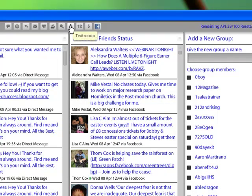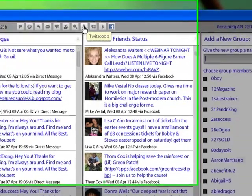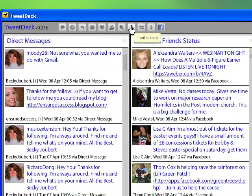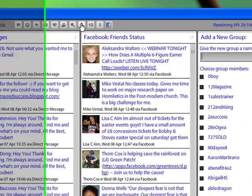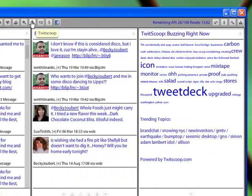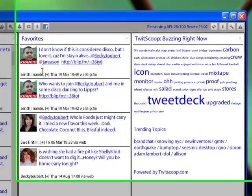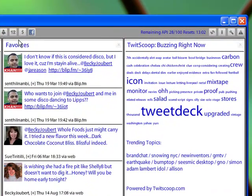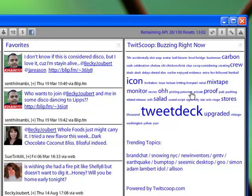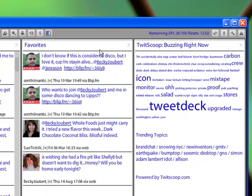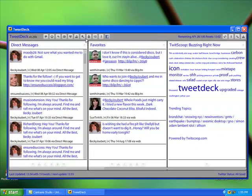The next column will be Twitscoop. If you click on Twitscoop, a column will come up. And when Twitscoop appears here to the far right, it will just show you some of the buzzwords that are being talked about on TweetDeck right now or Twitter.